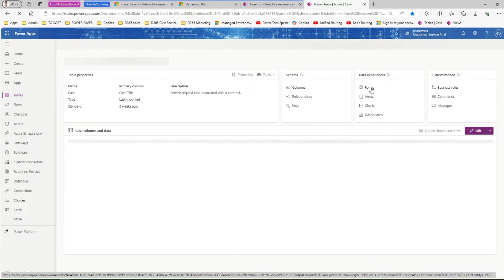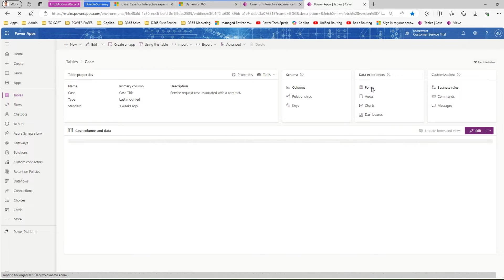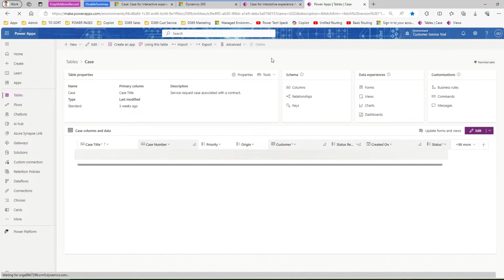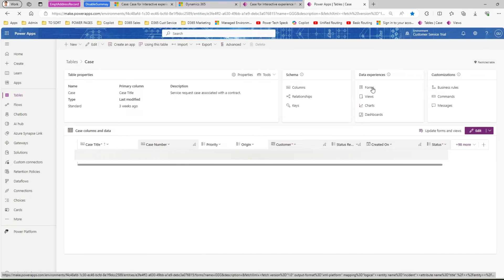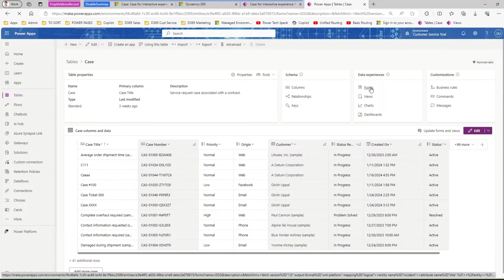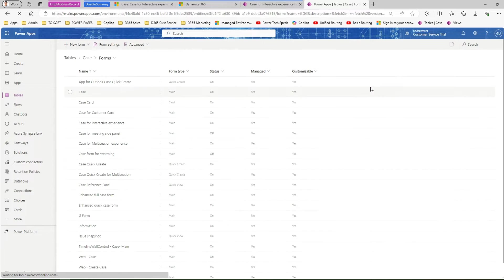Once you navigate to that form, I'm in I've opened this table so I'll open the forms. Once I click on form I should be able to view the list of forms for a case entity or table.